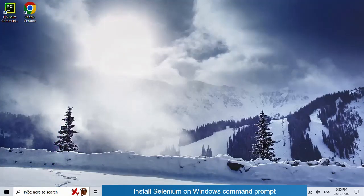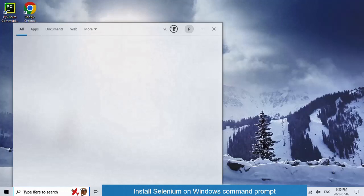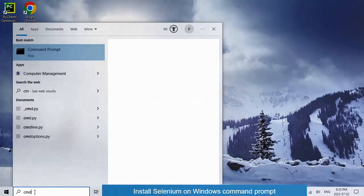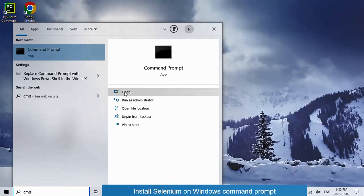The first step is to open the command prompt. Just type CMD, then click on Open.